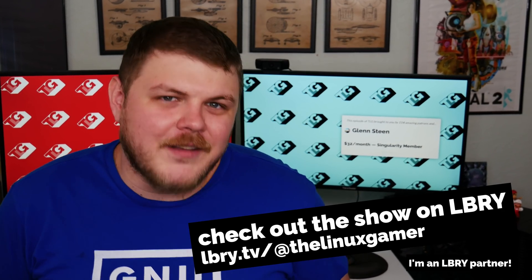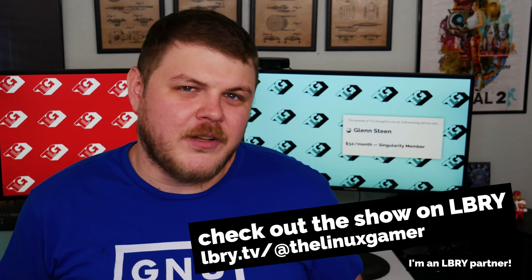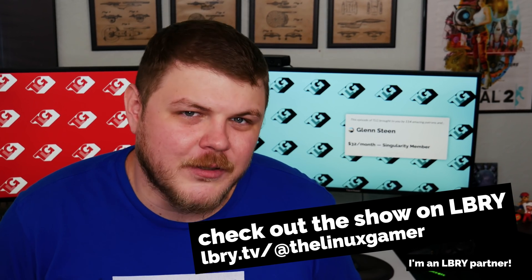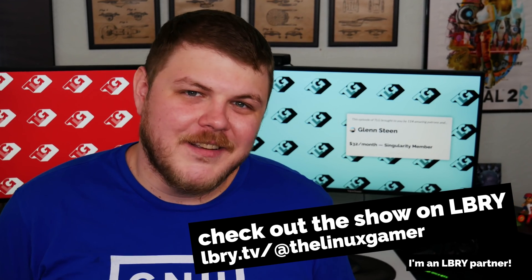If you like these videos and you want to see them a day before they go up on YouTube, head over to LBRY. It's an awesome decentralized alternative to YouTube and I absolutely love it.